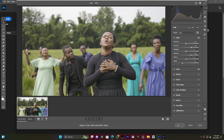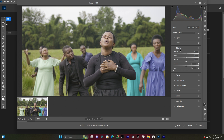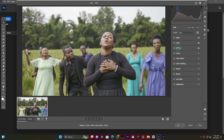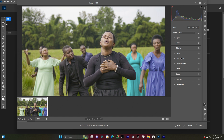I increase the Shadows a little. Then I go to the Effects panel and increase the Clarity and Texture just a little bit — you don't want to add too much. I come back to the Color panel and increase the Vibrance, then add a little Saturation. You can see how the image is looking — this is nice.